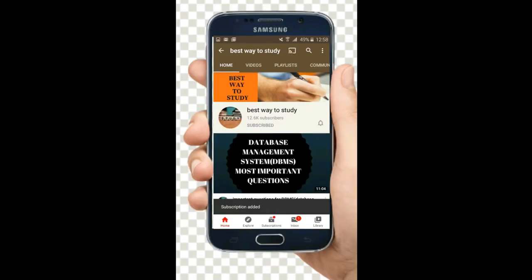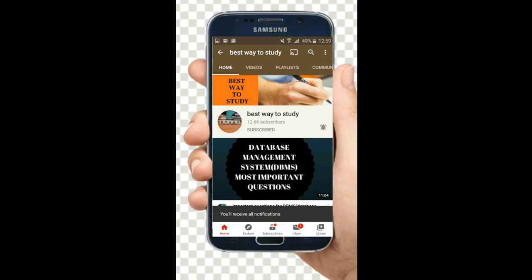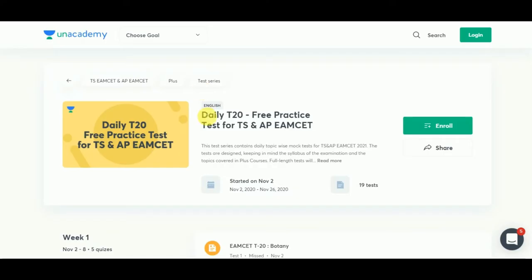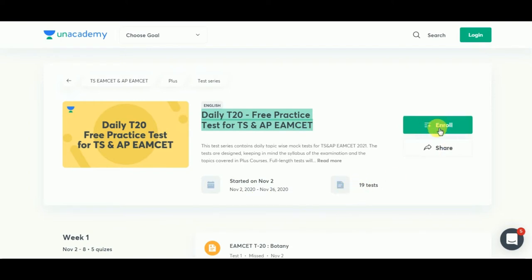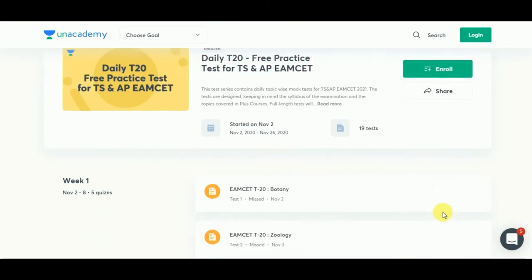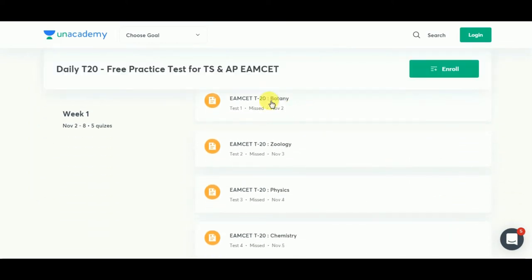Subscribe and hit the bell icon for more notifications. AN Academy is providing daily T20 free practice tests for both the TS and APM SET. It has started on November 2nd. Week one contains biology, zoology, physics, chemistry, and mathematics.